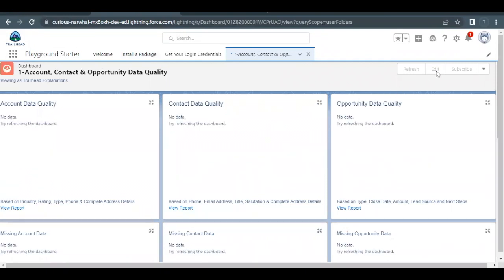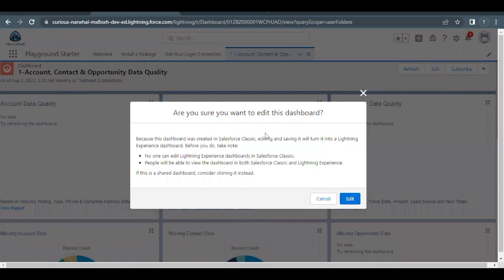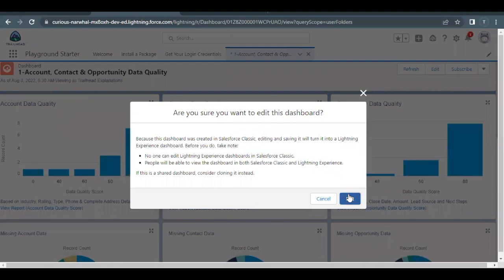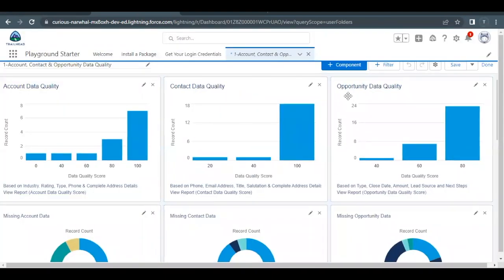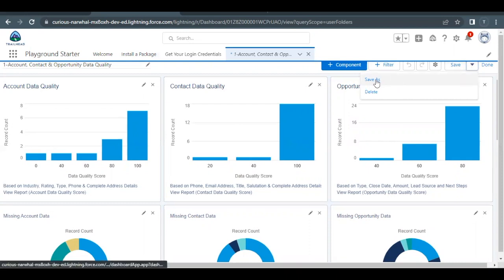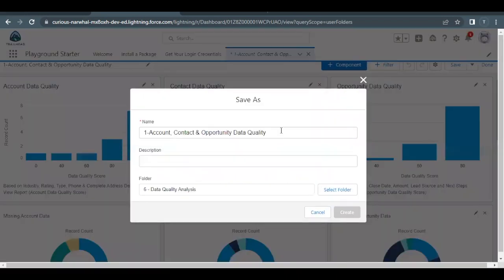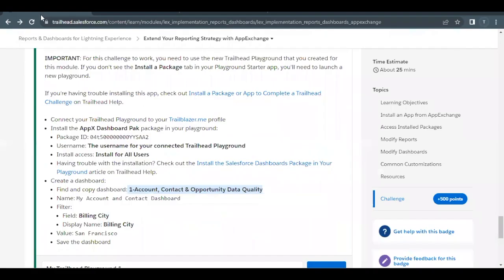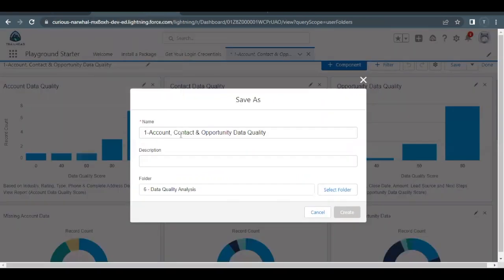Open that dashboard and click the Edit button at the top. Now you will find a dropdown just next to your Save button. Click on that dropdown icon and select the 'Save As' option.